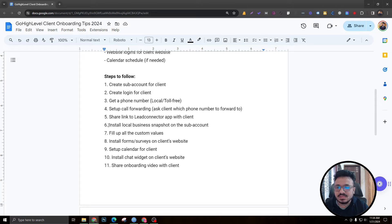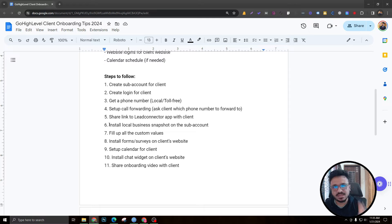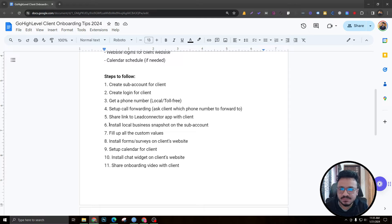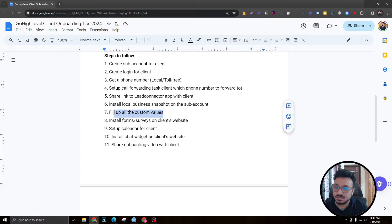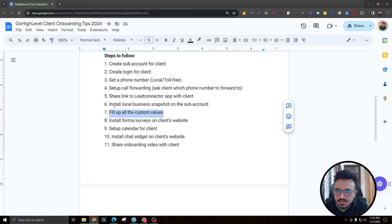Next, install the local business snapshot. If it's a roofing client, install your roofing snapshot; if it's HVAC, install the HVAC snapshot — it depends on the business. That snapshot comes with a lot of custom values, and you must fill up all those custom values, otherwise the automations won't work properly — they'll be messy and broken.